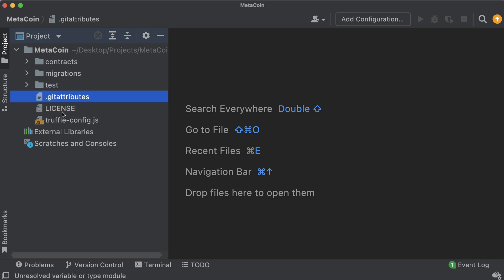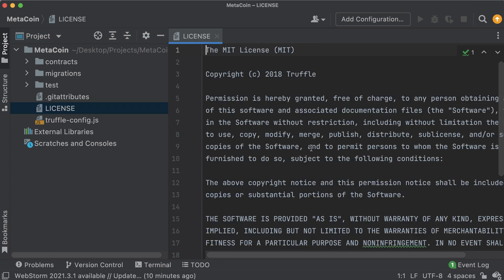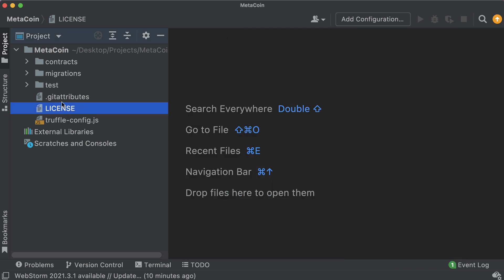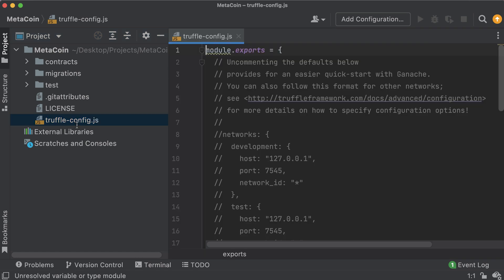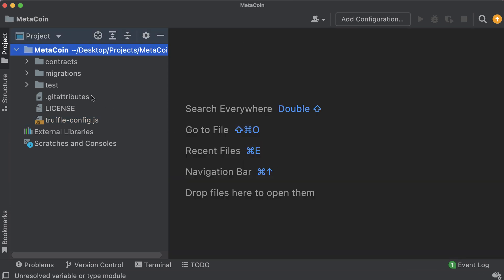The .gitattributes and license files are related to git - basically saying if we push this to GitHub our source code will be under the MIT license by default, feel free to change that. The truffle-config.js is an important file - your Truffle configuration file for the project. It has settings related to the Solidity compiler version you're using, what network you're deploying to, and so on. That's the basic project structure.